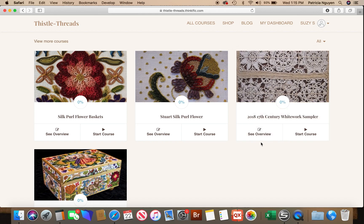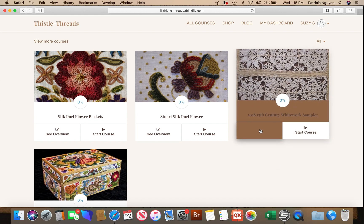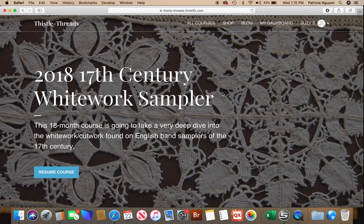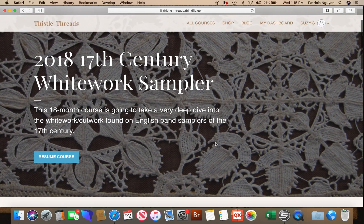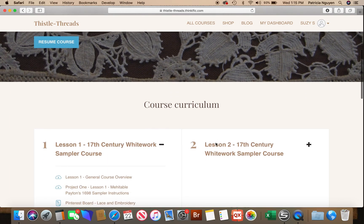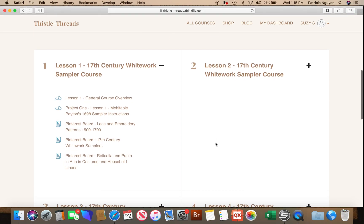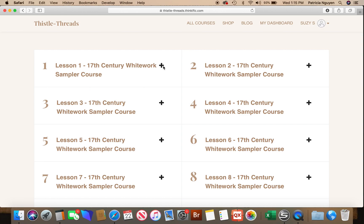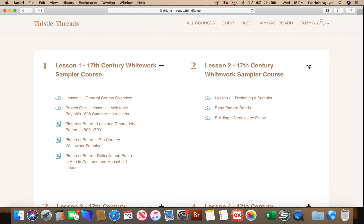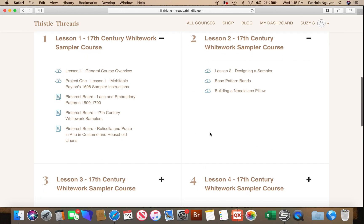You can either see the overview or start the course. Let's look at the overview. It tells you what the course is about and gives you an overview of the course curriculum — what is in each lesson. You can hit the plus and minus to open and close sections, and all of the lessons I have already uploaded are shown here, one through four going down, and it will show you the different things actually in each of those lessons.